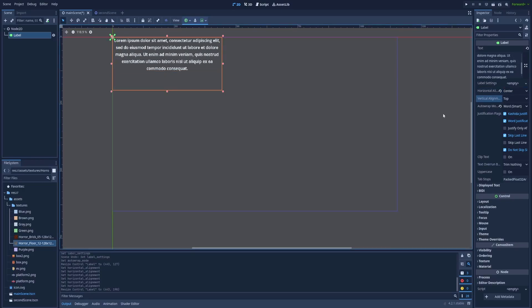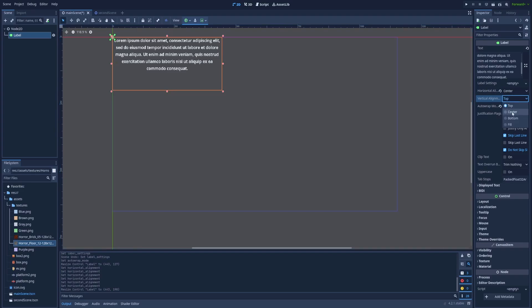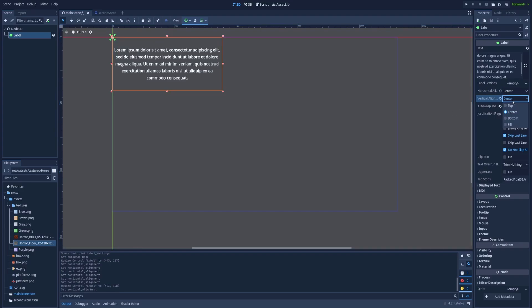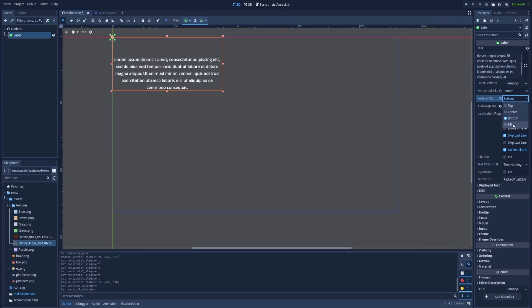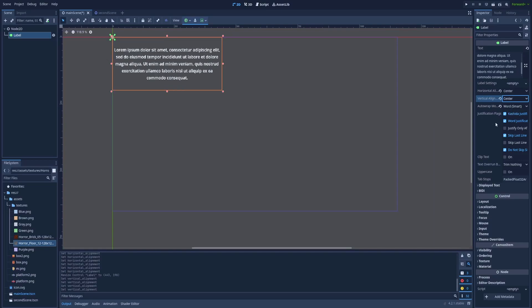Vertical alignment is the same but on the Y axis. So right now it's top. You can make it center. Bottom. And fill. Let's keep it centered.